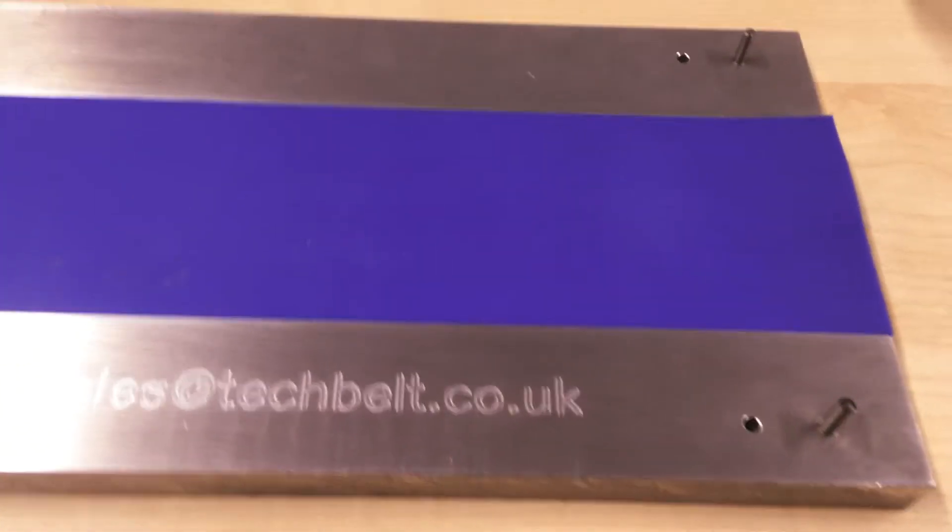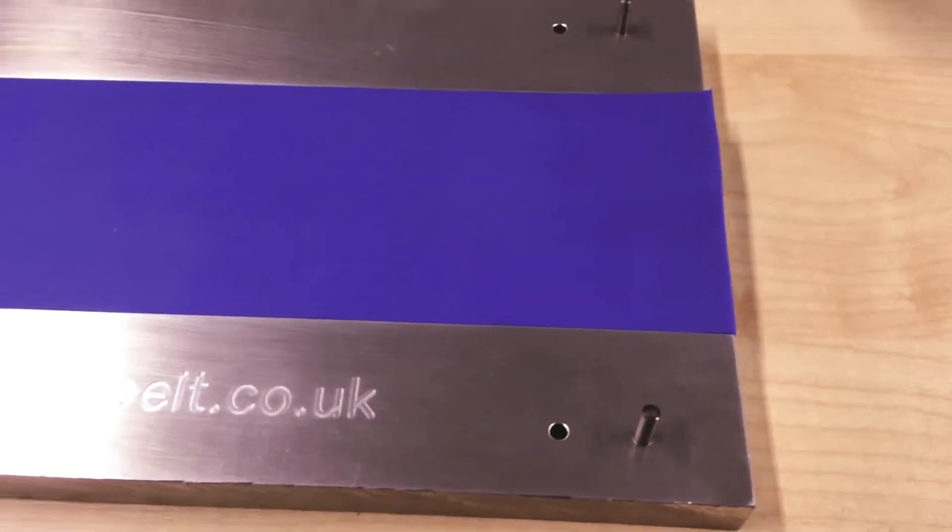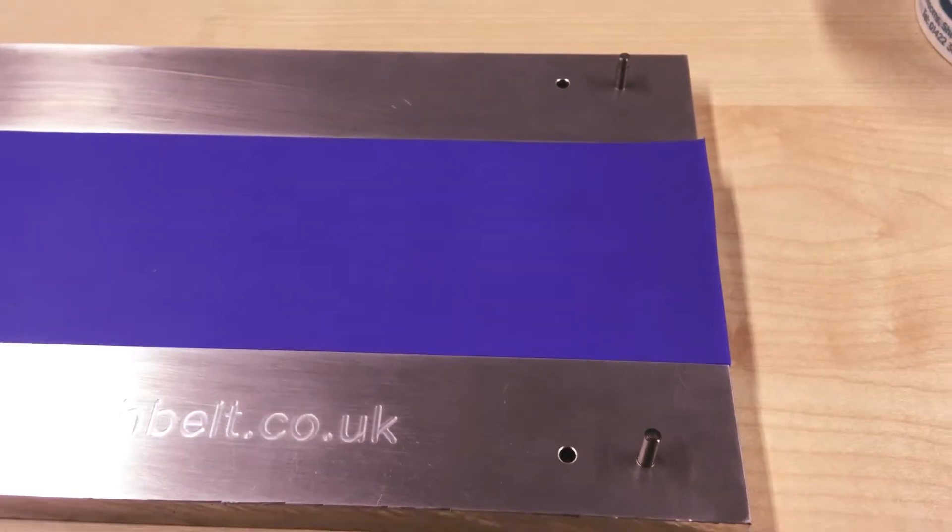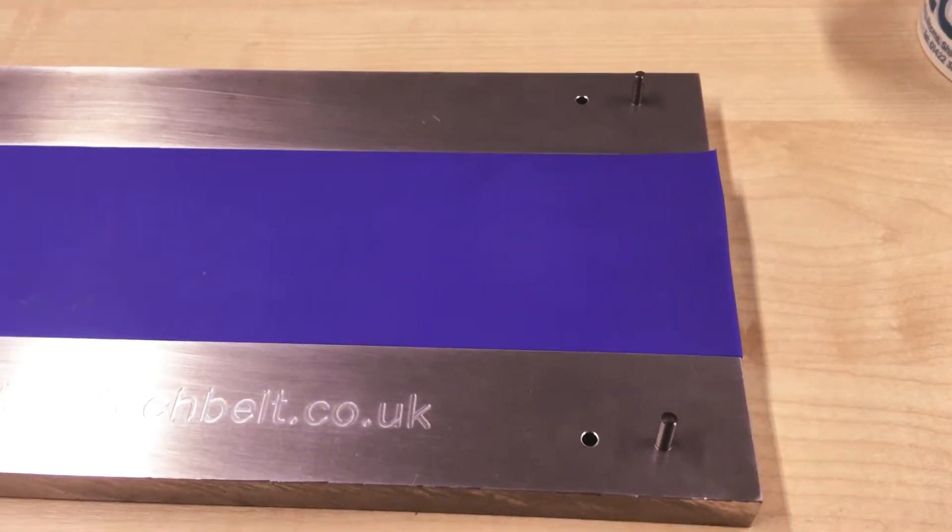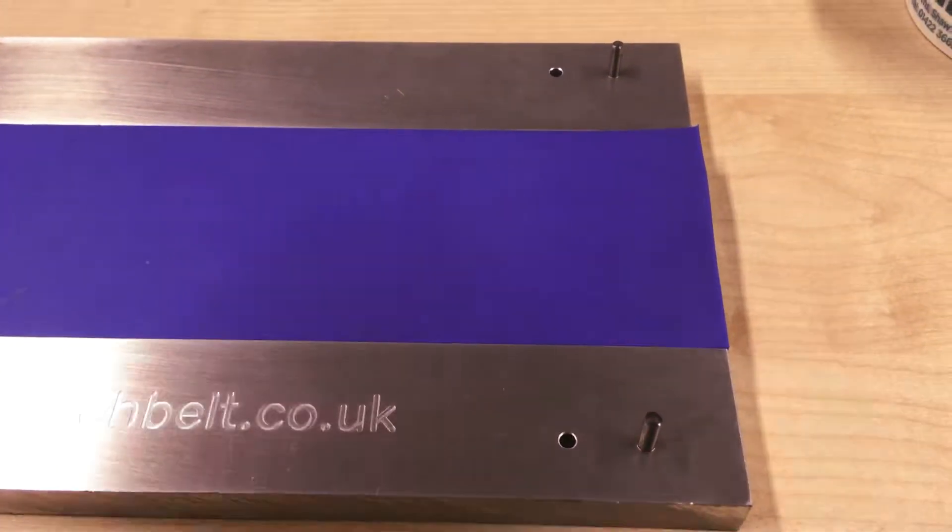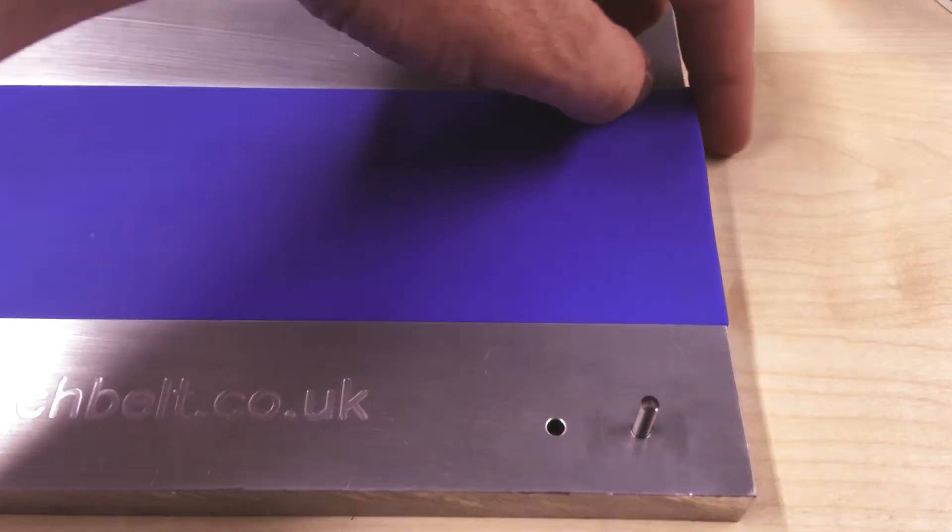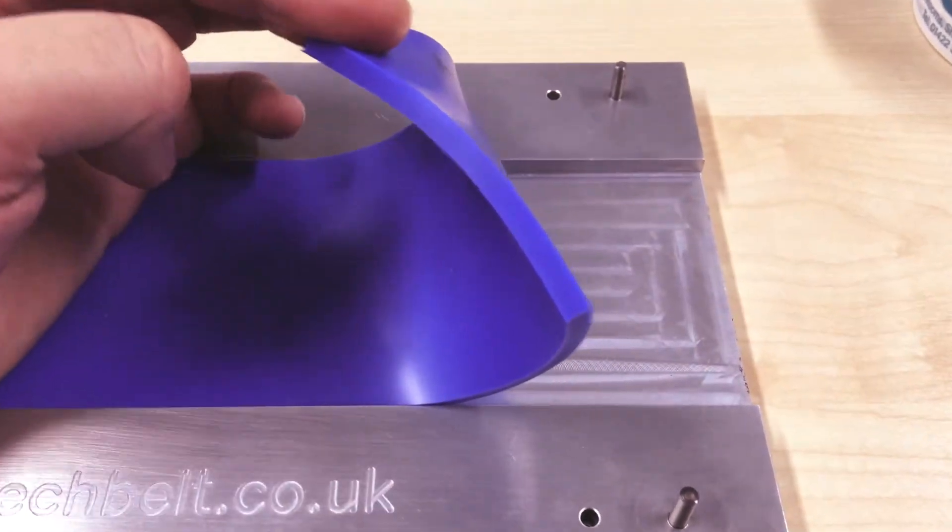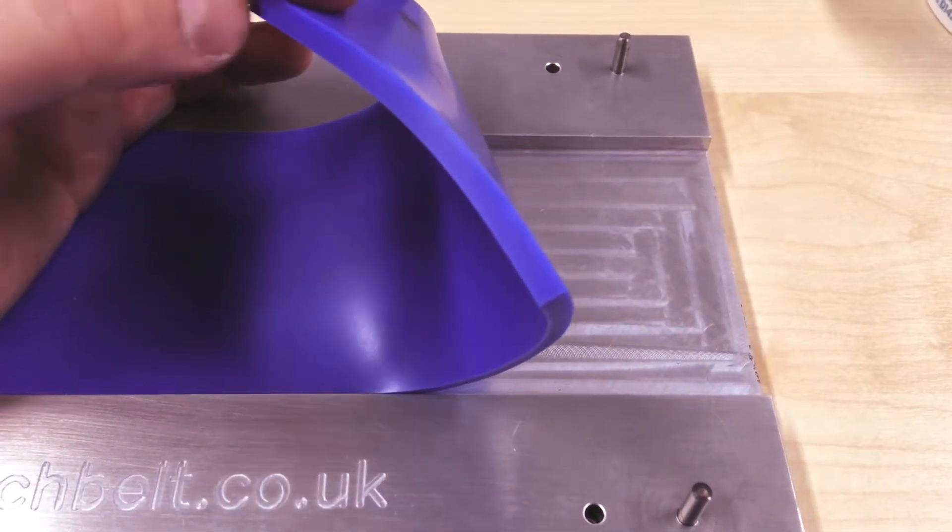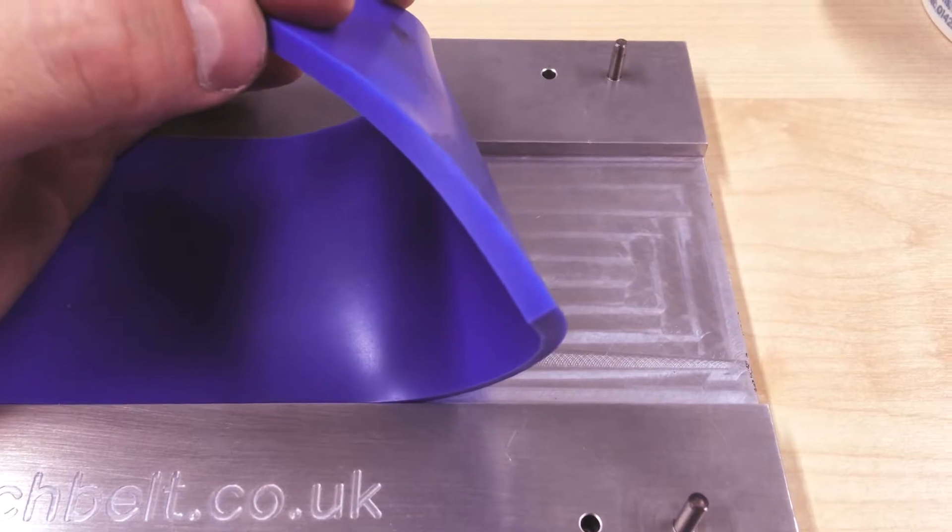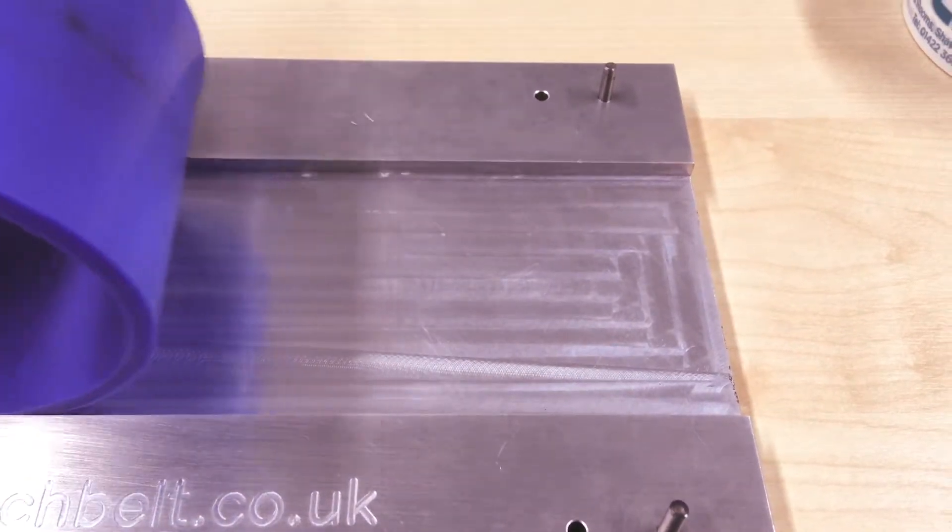Hello and welcome to Tech Belt. Today we're doing a quick video on our new belt welding locating jig, which we've designed for one of our customers. It's got a silicone heat-resistant mat through the middle.